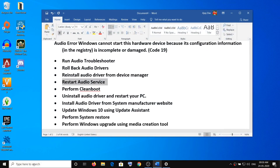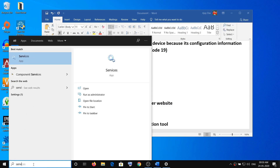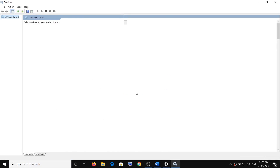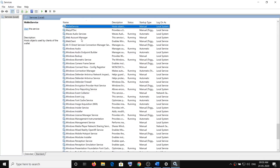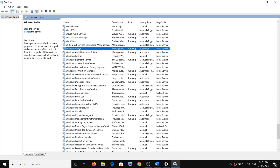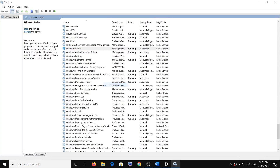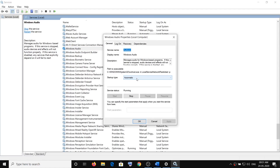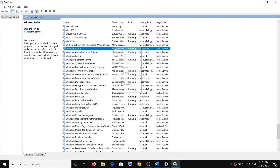The next step is to restart the audio services. To restart the audio service, type Services in the Windows search box, then make a right click on Services and click on Run as Administrator. Find Windows Audio in the list. Make sure that Windows Audio is running and is set to Automatic. Make a right click on Windows Audio, select Properties, make sure the startup type is set to Automatic. If the Start button is highlighted, click on Start, then click Apply, then OK. Then make a right click on Windows Audio and click on Restart.